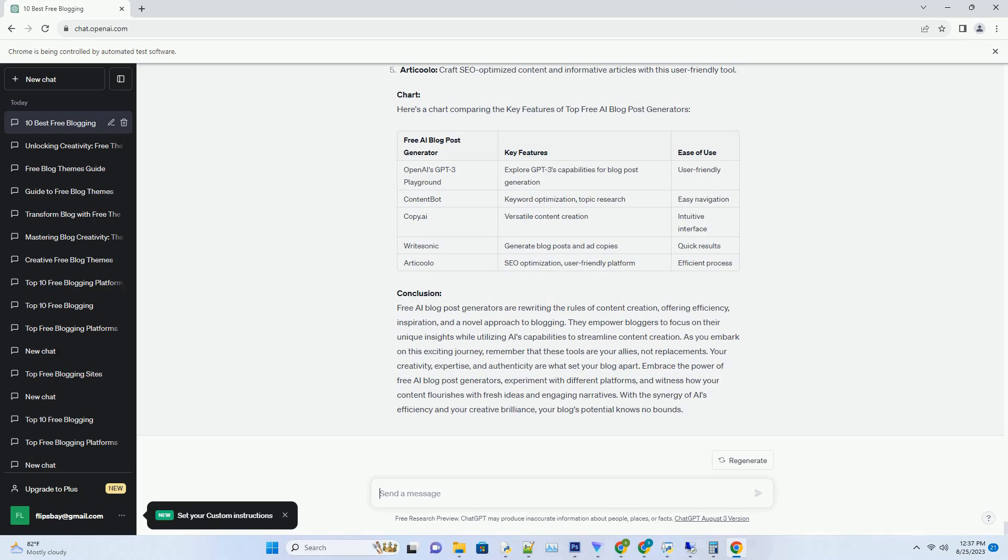You can download this unique blog post text file from description below and use it on your site. Title: Crafting Clickworthy Brilliance, The Ultimate Guide to AI Blog Title Generators. Introduction.